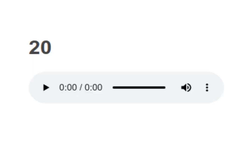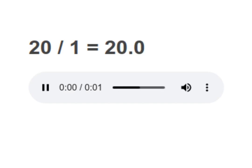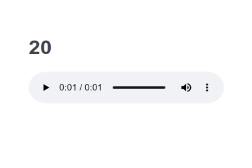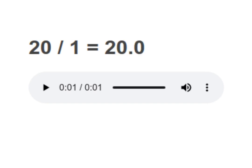20 divided by 1 equals to 20.0. Your turn to read. Moving on to next.